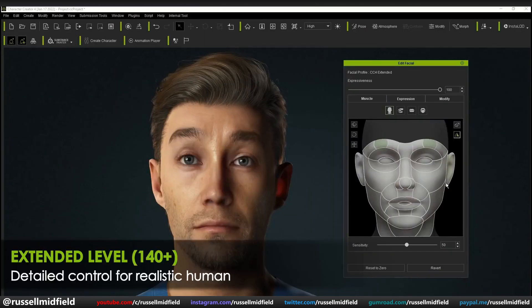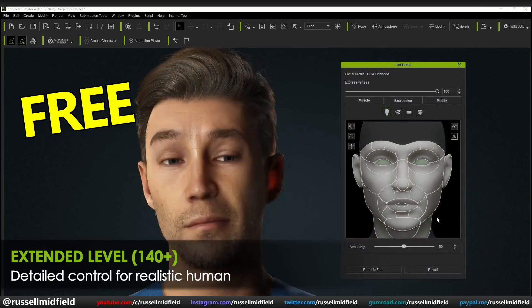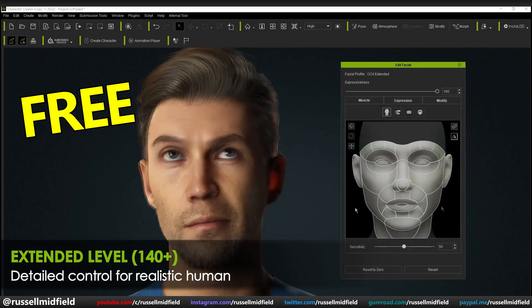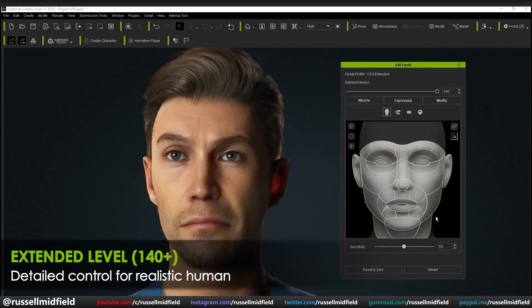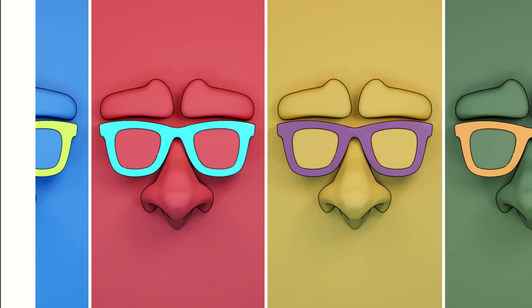Just as a side note, this character that you see here does in fact ship with CC4 as standard content, so that means you can jump in and start working with a top-tier professional level model right away.